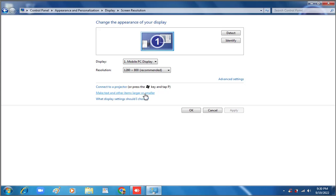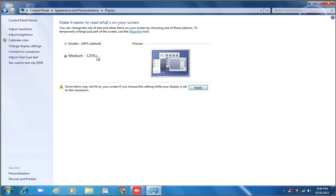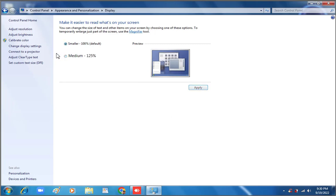Click here — normally the size is 100%. We can also use the medium setting of 125%. Then click Apply, but it will log off and you will need to log back in to apply these settings.